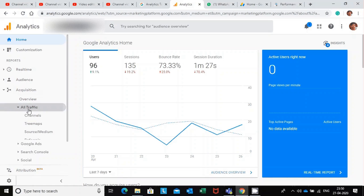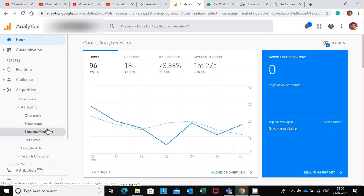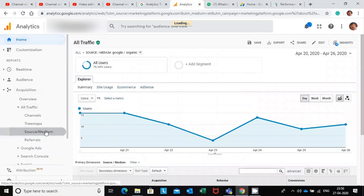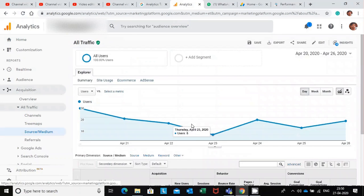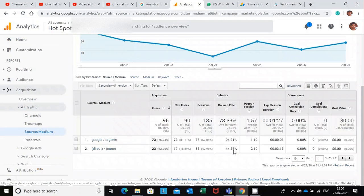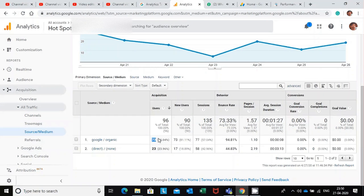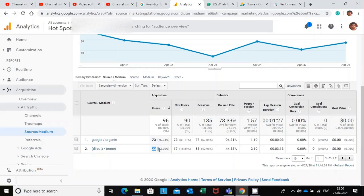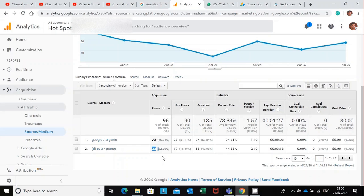Then click on Source/Medium. We have got 73, this is organic traffic. We have got 23, this is from direct traffic. That means somebody has typed your website address directly on the browser and visited your site.